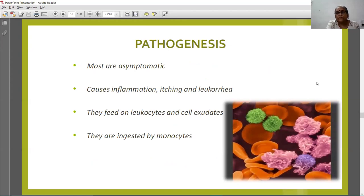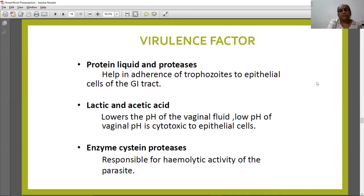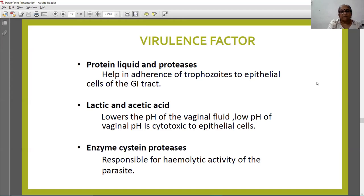Pathogenesis: most patients are asymptomatic, but the infection causes inflammation, itching, and leukorrhea in females. The organism feeds on leukocytes and cell exudates, and they ingest melanocytes. Virulence factors: protein and lipid proteases help in adherence of trophozoites to the epithelial cells. Lactic and acetic acid lower the pH of vaginal fluid, and this low pH is cytotoxic to epithelial cells. Cysteine proteases are responsible for the hemolytic activity of the parasite.